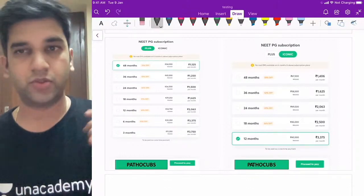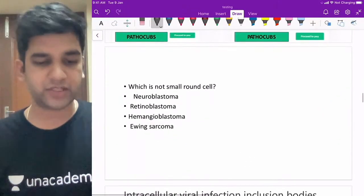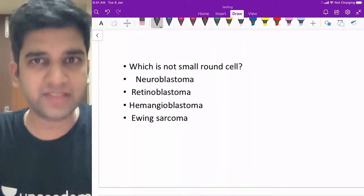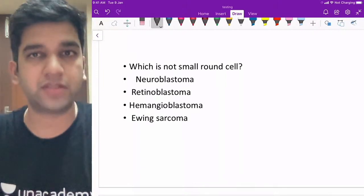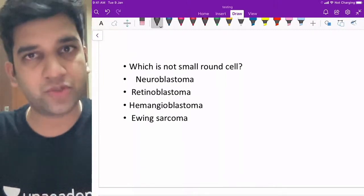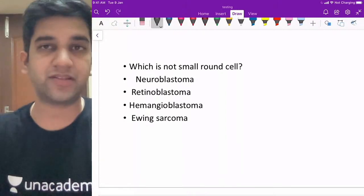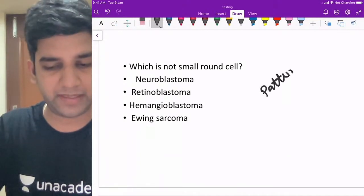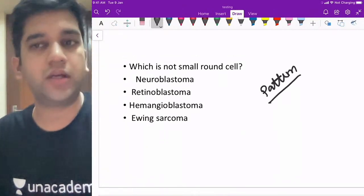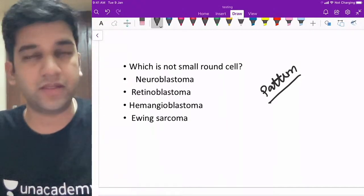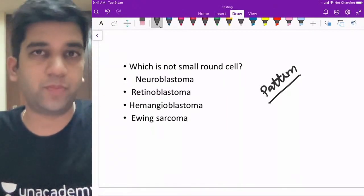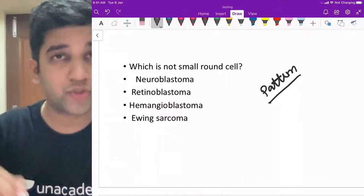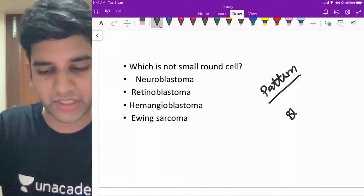The first question: which of the following is not a small round blue cell tumor? This is a very simple question from a pathologist's point of view. When diagnosing cancer, we always go with patterns. Small round blue cell tumors are those which end in '-blastomas' — those are the main tumors. I've discussed this in plenty of videos on my YouTube channel under patterns of neoplasia.